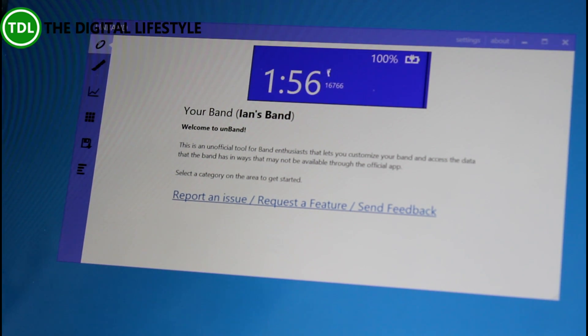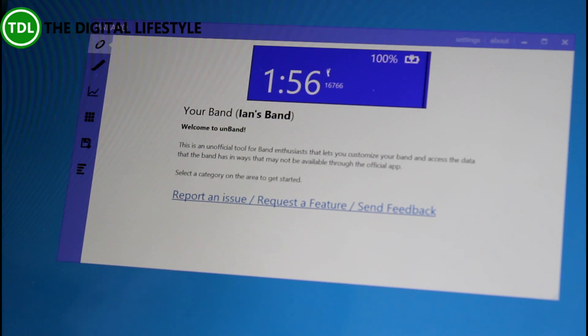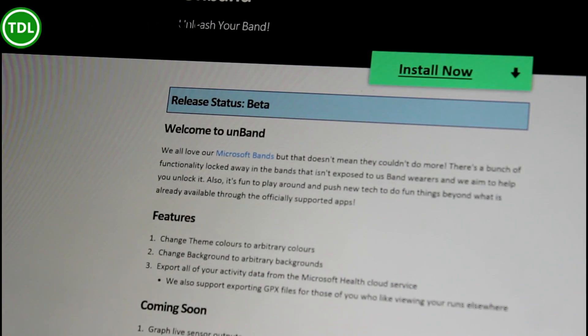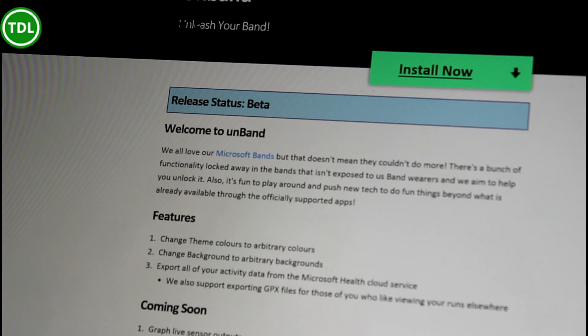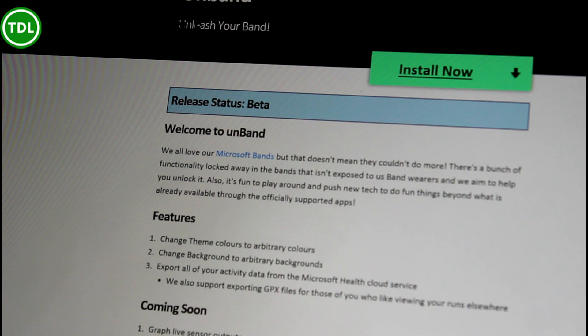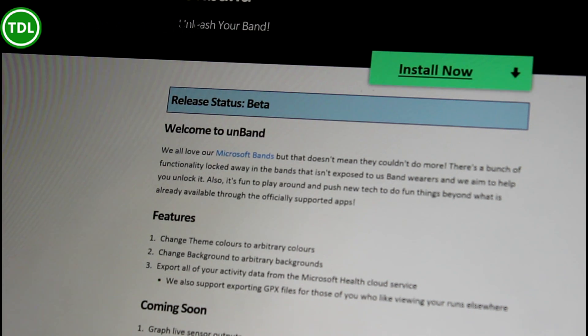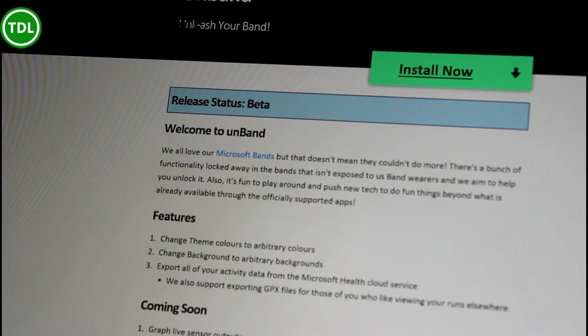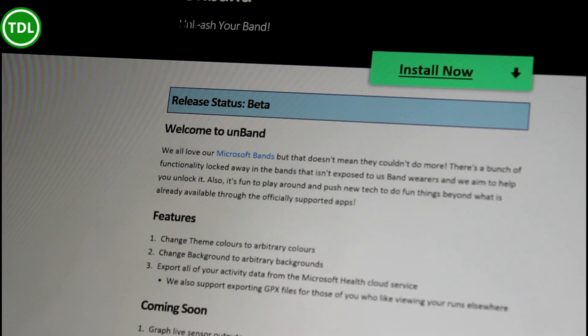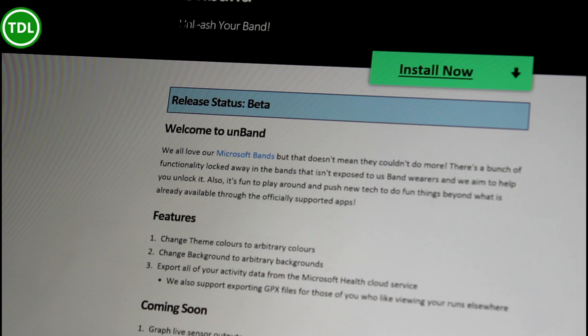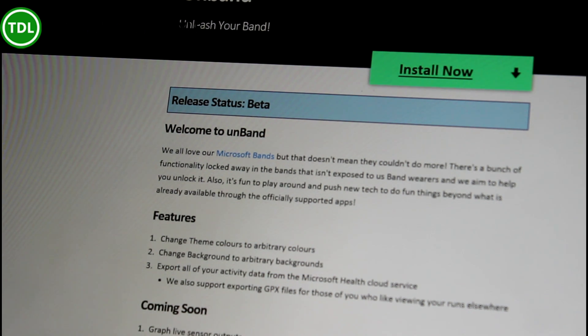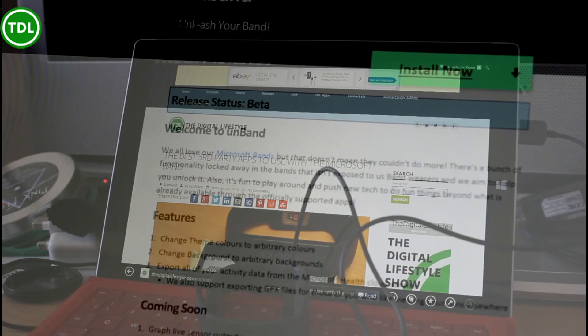So that's another free app, and the URL for that one is unband.nachmore.com. I'll include a link for that with the video.